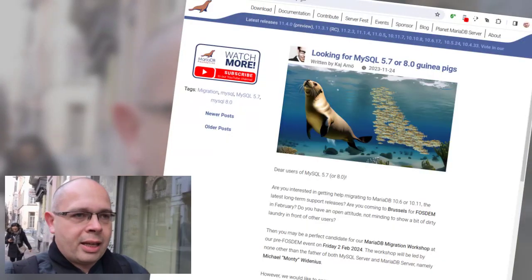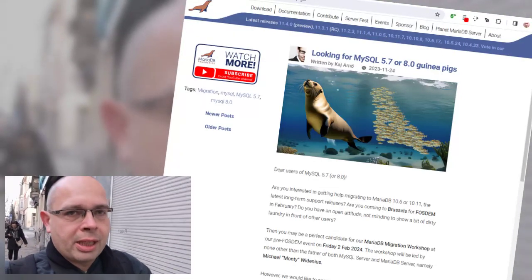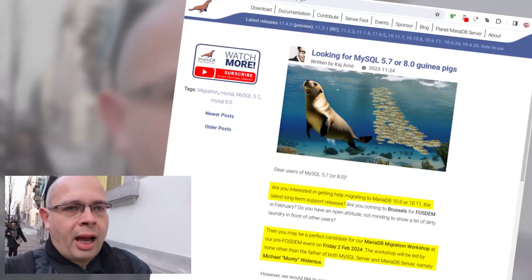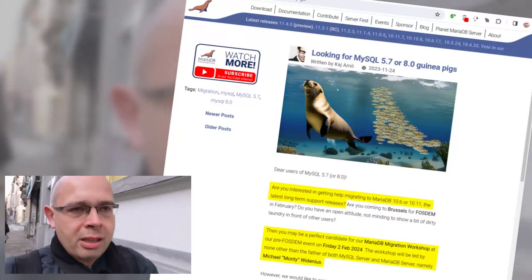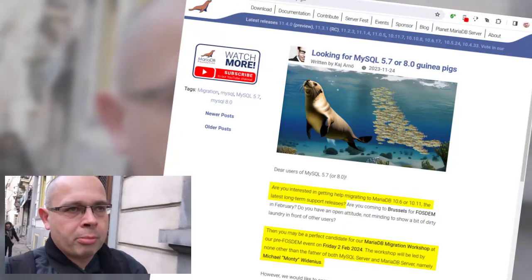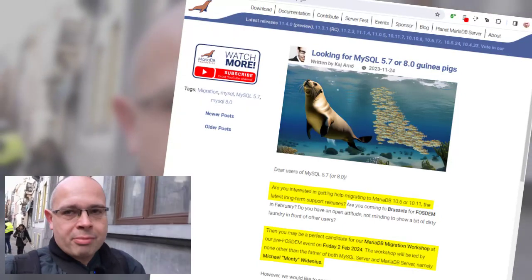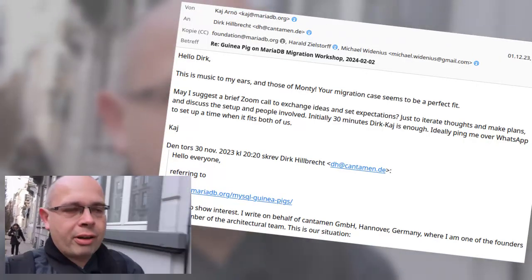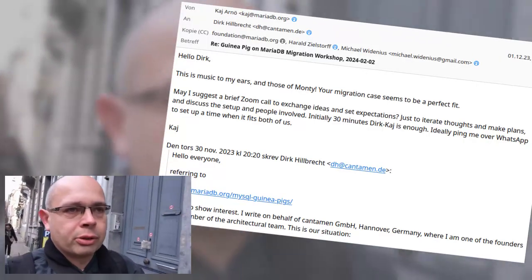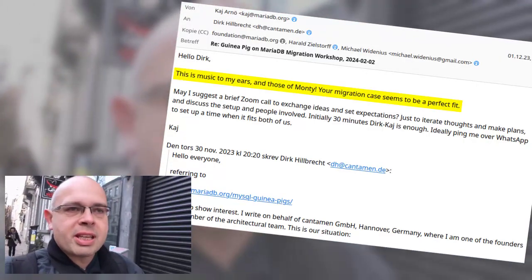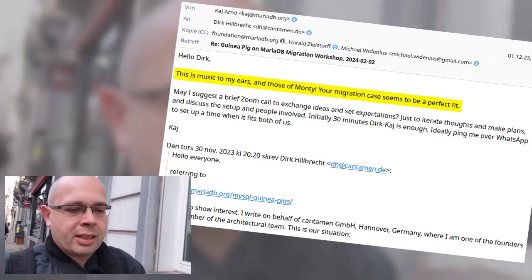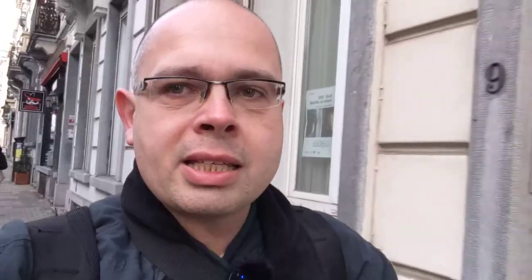We decided to switch over to MariaDB. There was that blog post of the MariaDB guys who asked for a guinea pig for a live migration from MySQL to MariaDB for their FOSDEM event. I wrote them and they were very happy if we could do that. Monty Widenius himself will support and help with this migration. So I'm here in Brussels today heading to the hotel where this event starts.